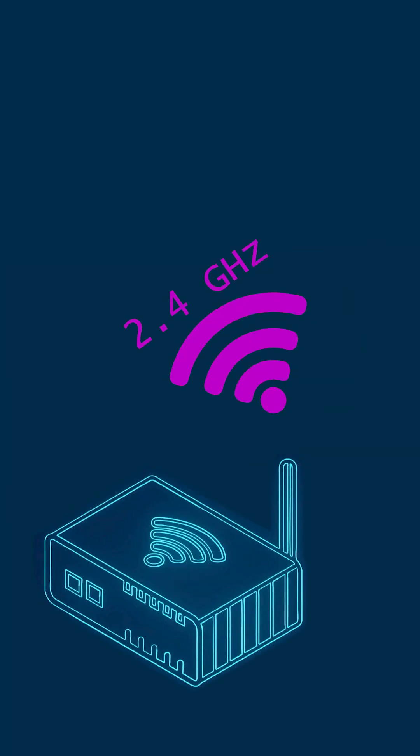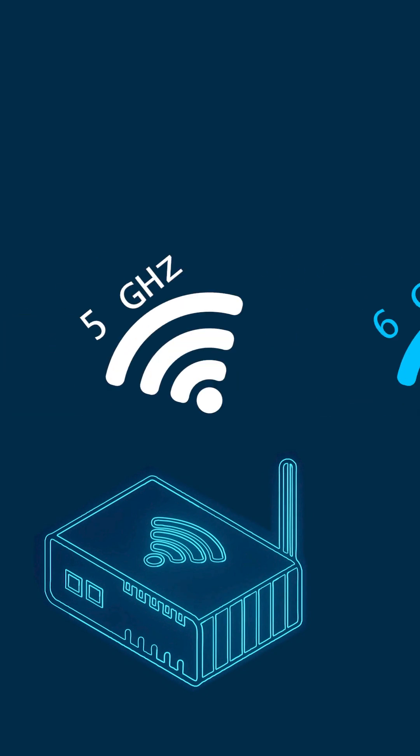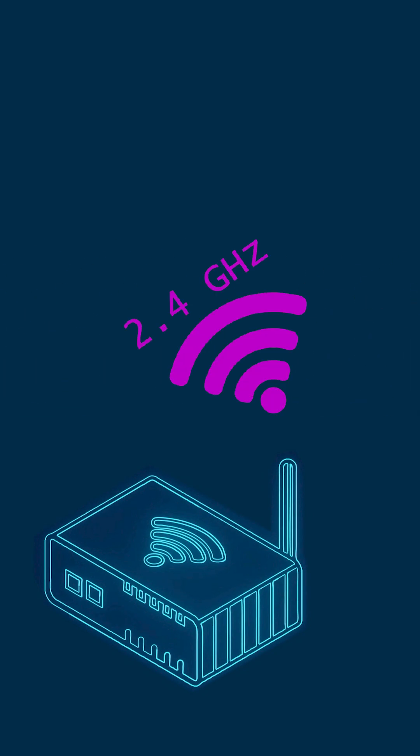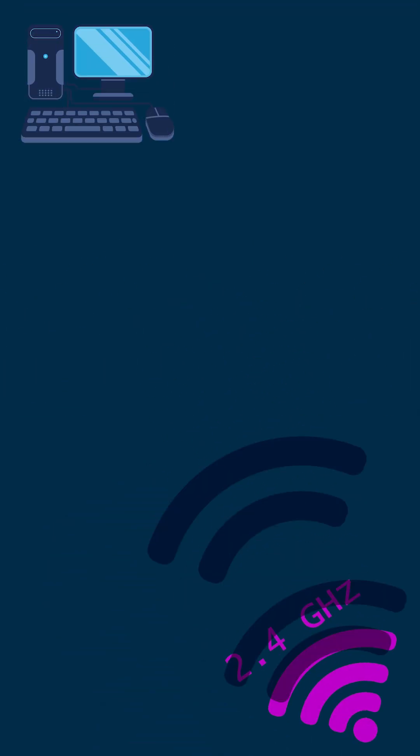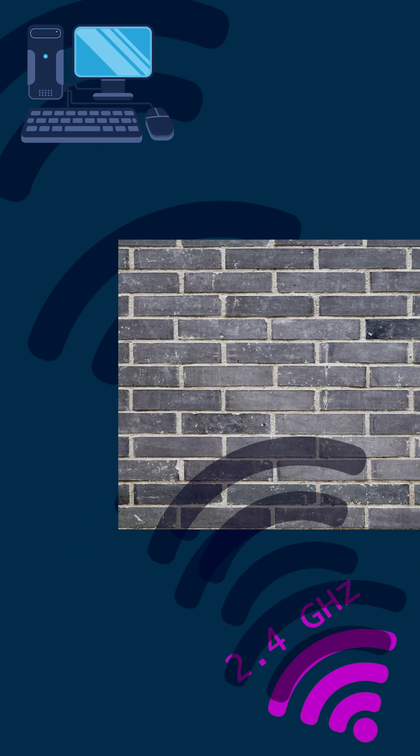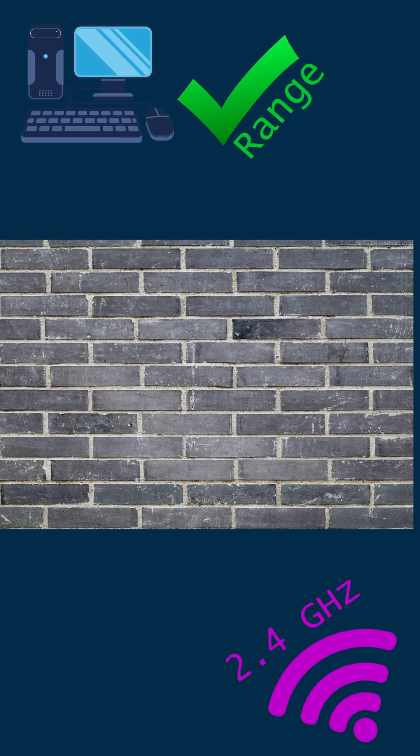Ever wonder which Wi-Fi band you should use? 2.4 GHz, 5 GHz, or 6 GHz? 2.4 GHz is your coverage king—it travels the farthest and passes through walls easily, but it's the slowest and most crowded.